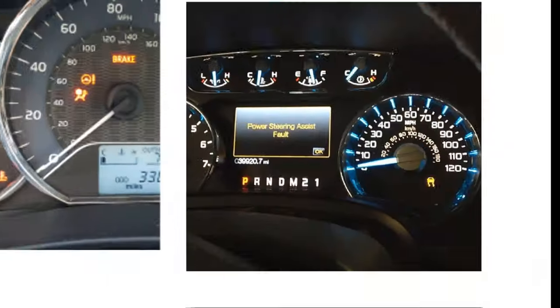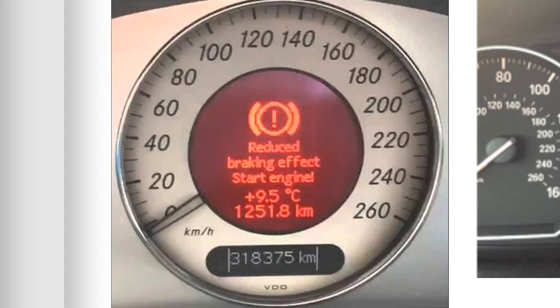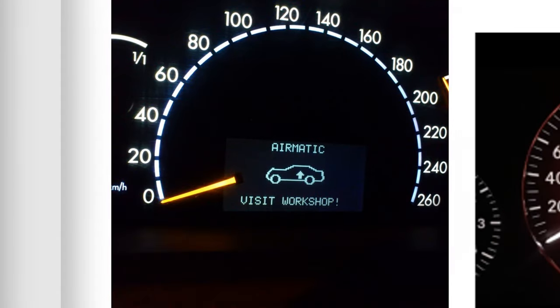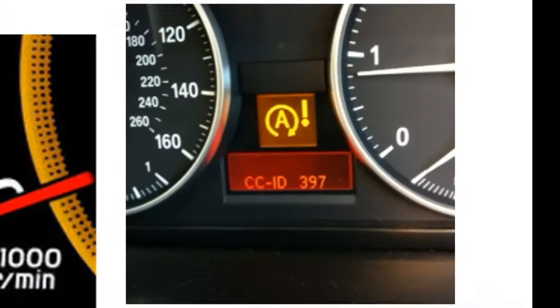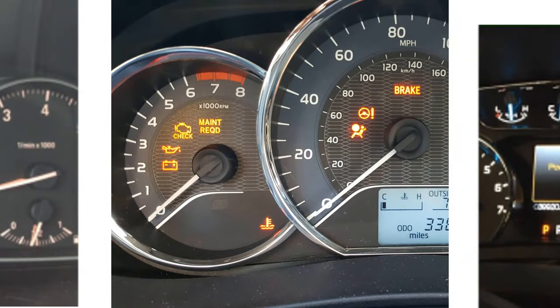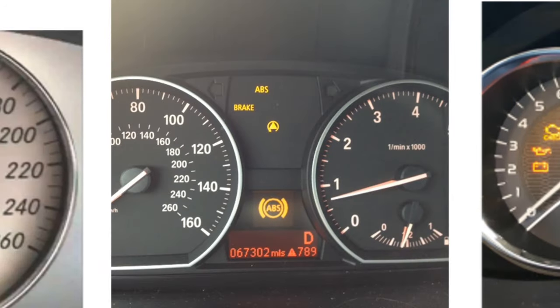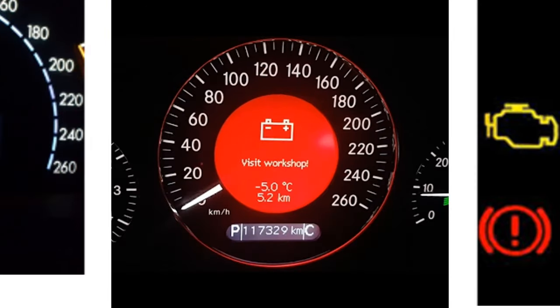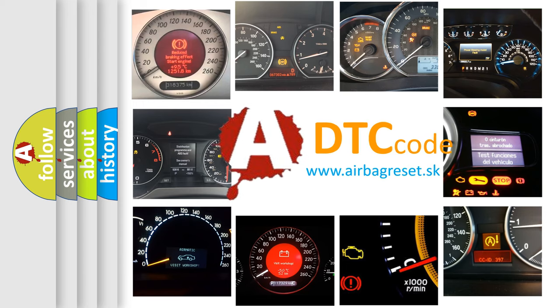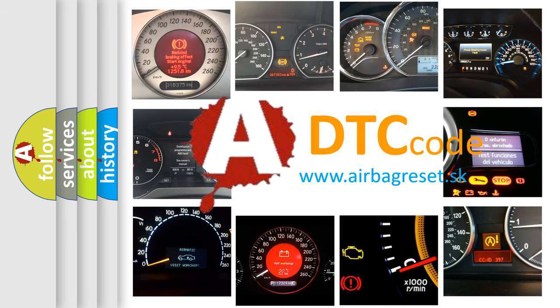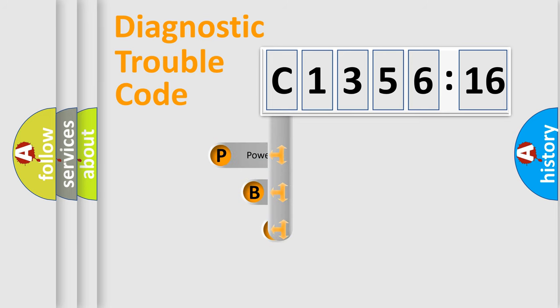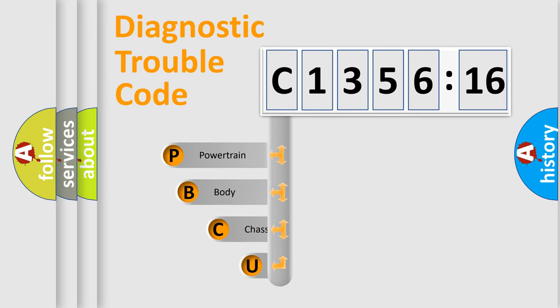Welcome to this video. Are you interested in why your vehicle diagnosis displays C135616? How is the error code interpreted by the vehicle? What does C135616 mean, or how to correct this fault? Today we will find answers to these questions together. Let's do this.